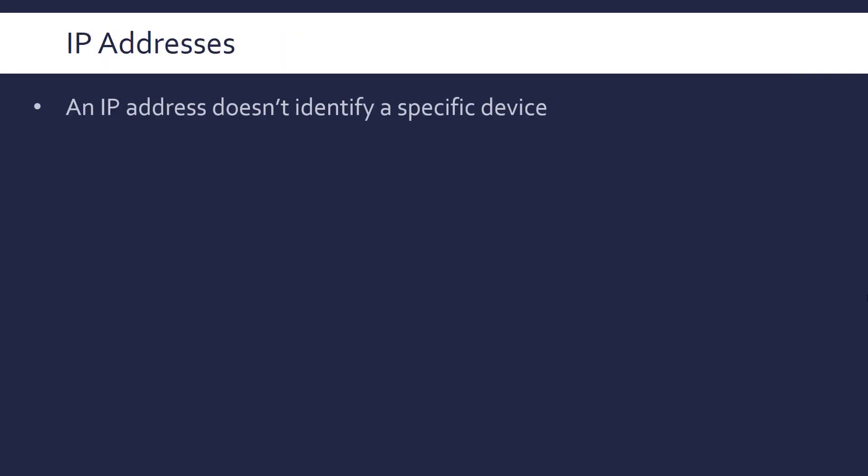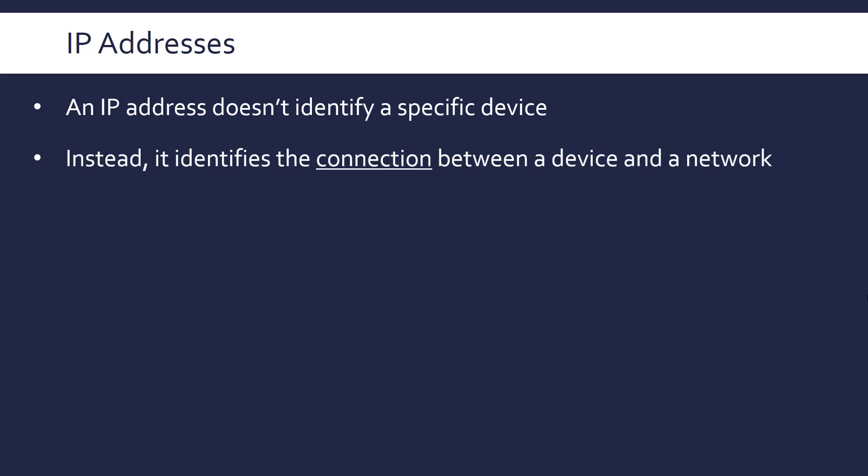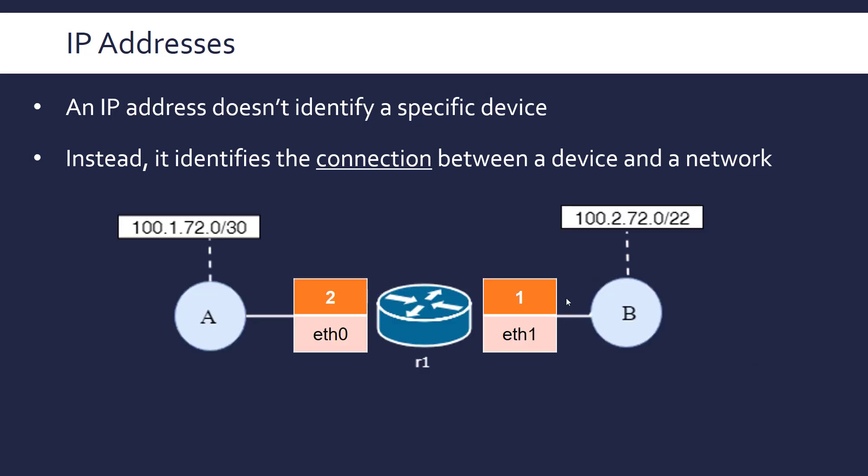Just to finish, I want to say that IP addresses don't actually identify a specific device, even if I've sort of alluded to that. Instead, what they do, they're identifying the connection between a device and a network. So, we've got a router here, which has got two network adapters, two interface cards, ETH0 and ETH1. It's connected to two networks, A and B, each with a different IP address. And really, the IP address is brought in once we have a connection between the device and the network.